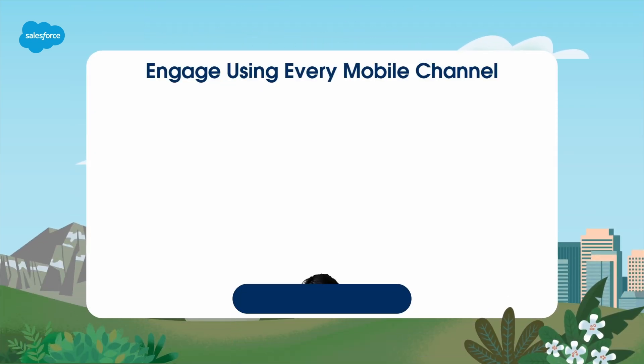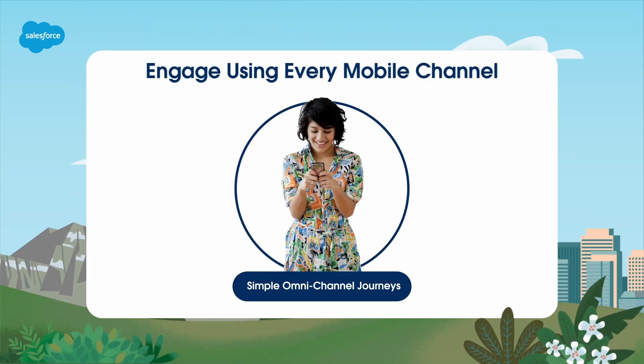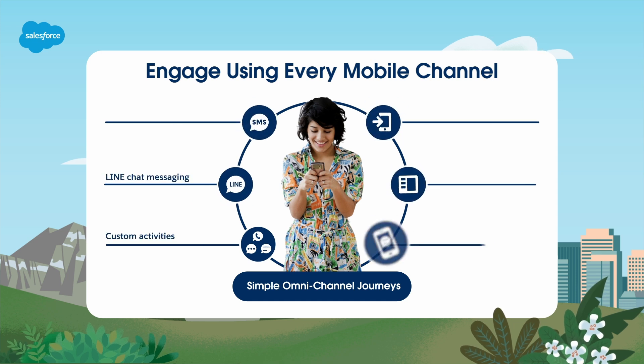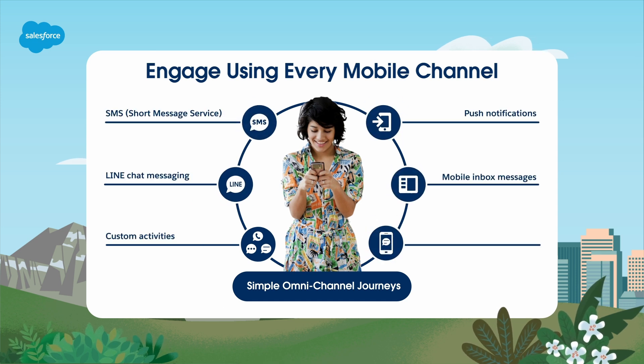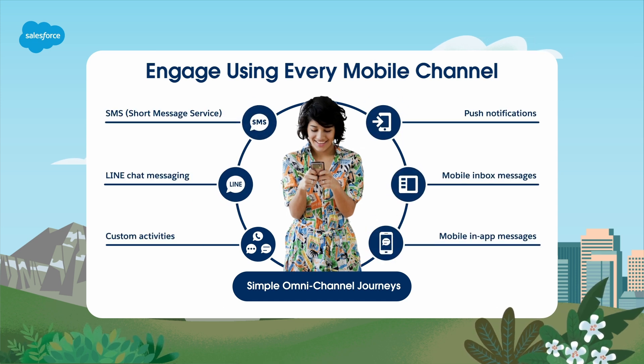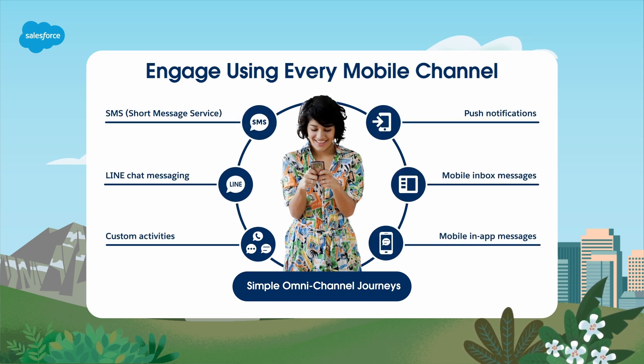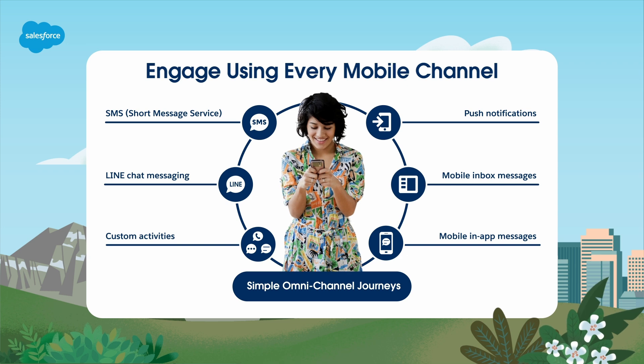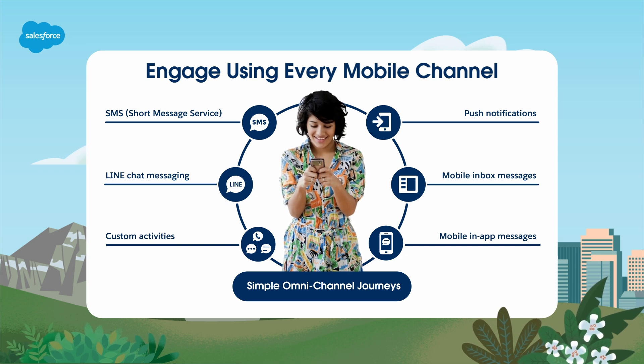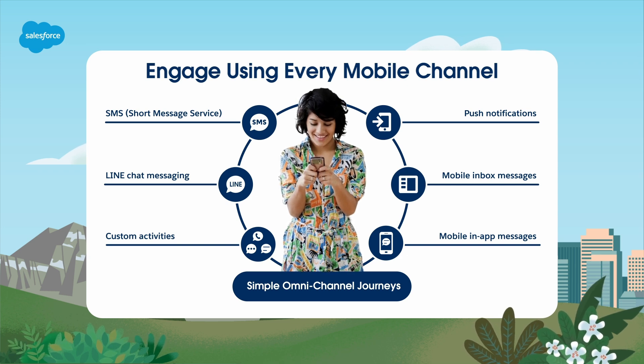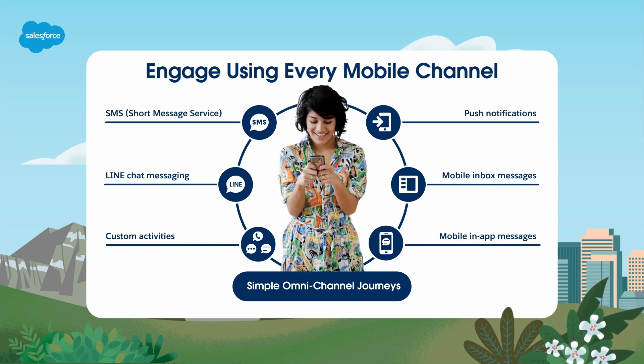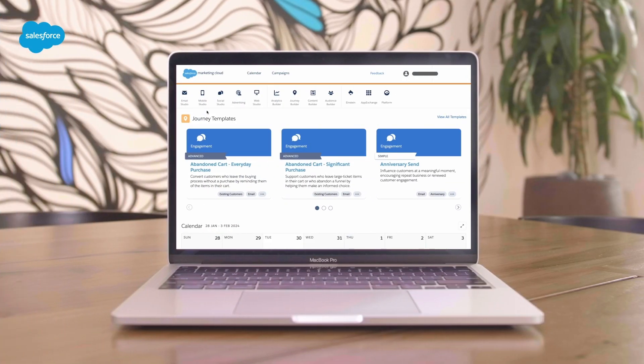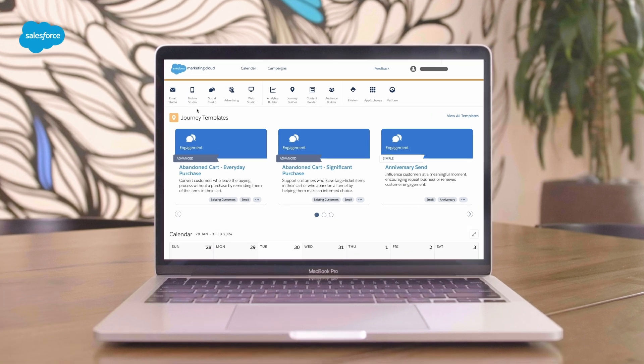Engage with your customers through mobile channels like WhatsApp, SMS, and push notifications. Mobile Studio is a game-changer for businesses looking to create personalized, mobile-first experiences for their audience. Let's jump into the step-by-step demo.